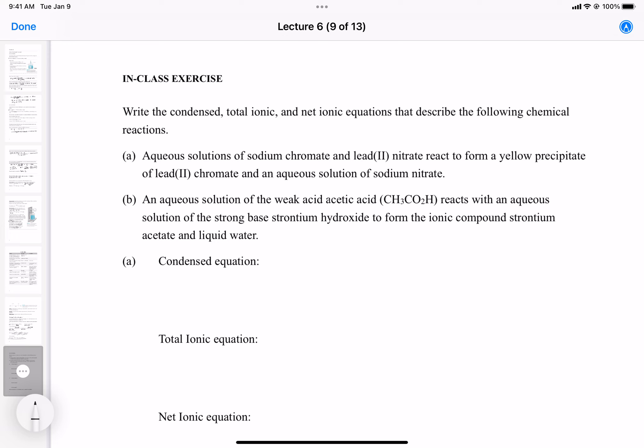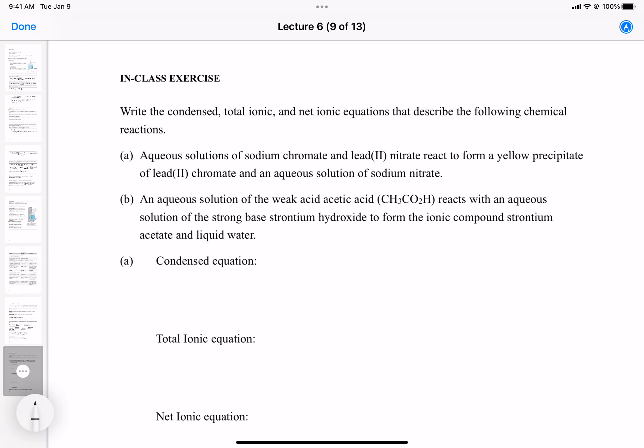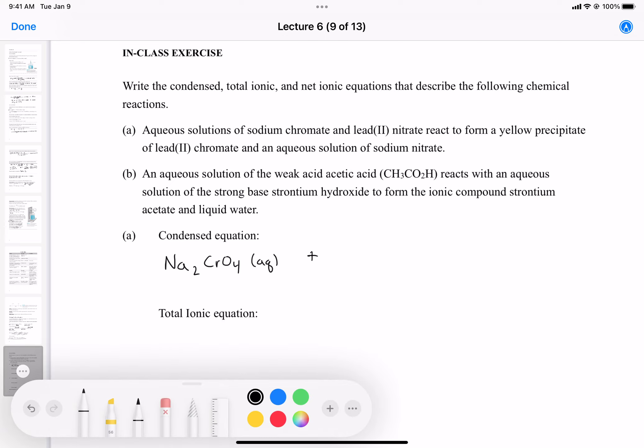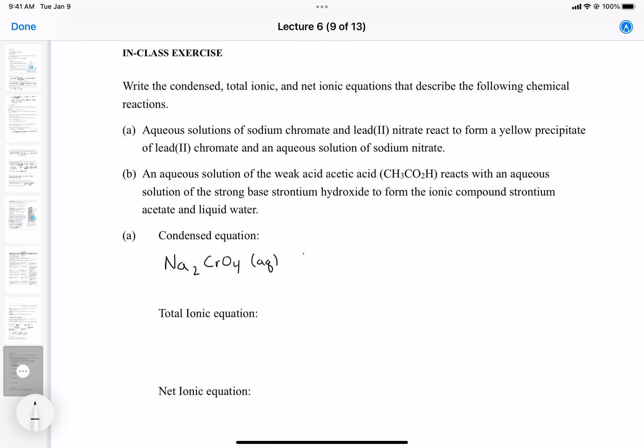Let's look at the first one: aqueous solutions of sodium chromate and lead(II) nitrate react to form a yellow precipitate of lead(II) chromate and an aqueous solution of sodium nitrate. This question tells us what the reaction is, so we need to translate it into chemical equations.